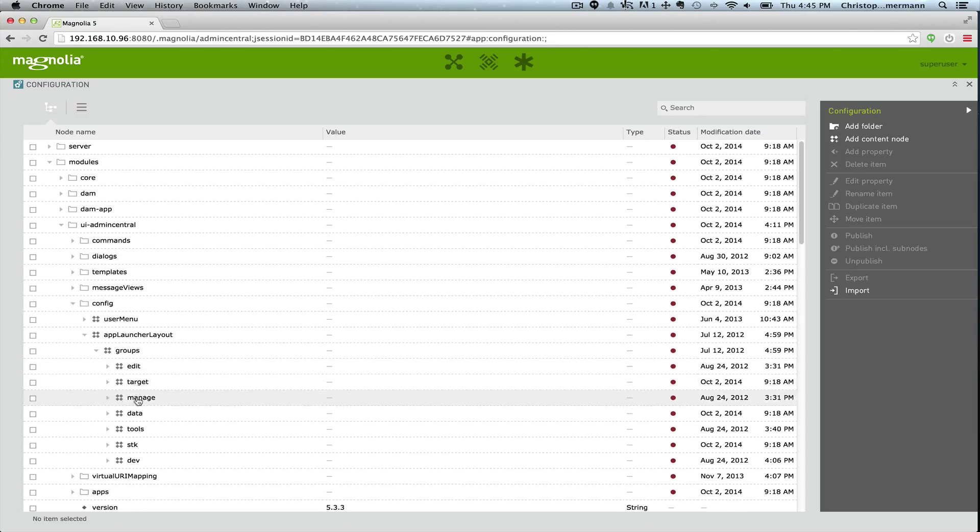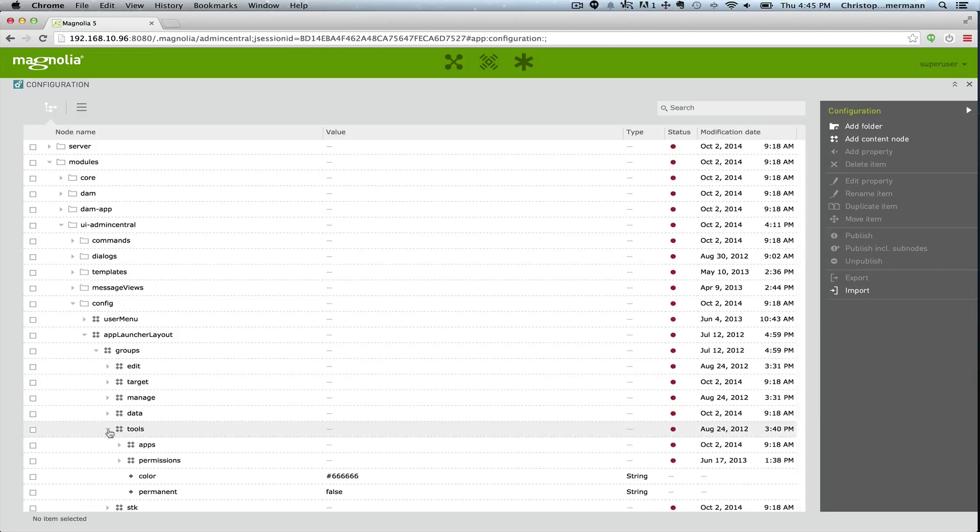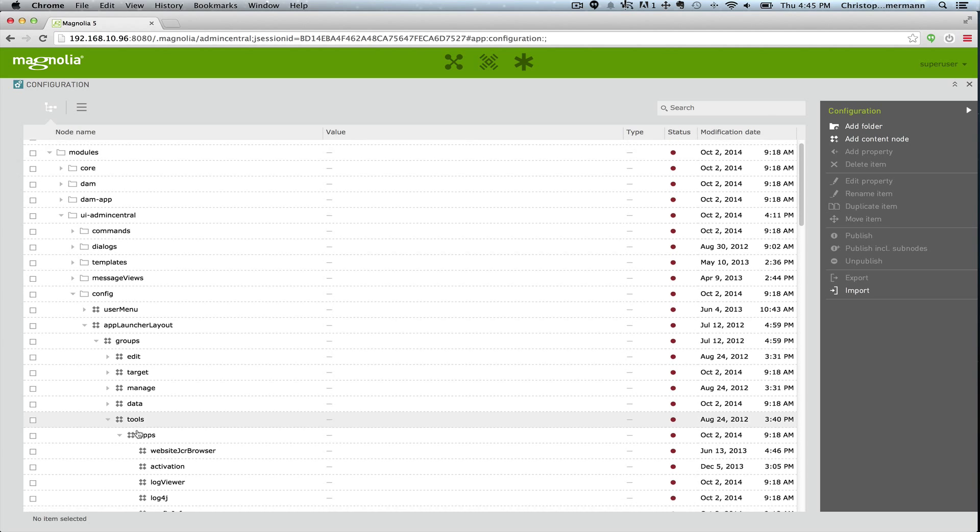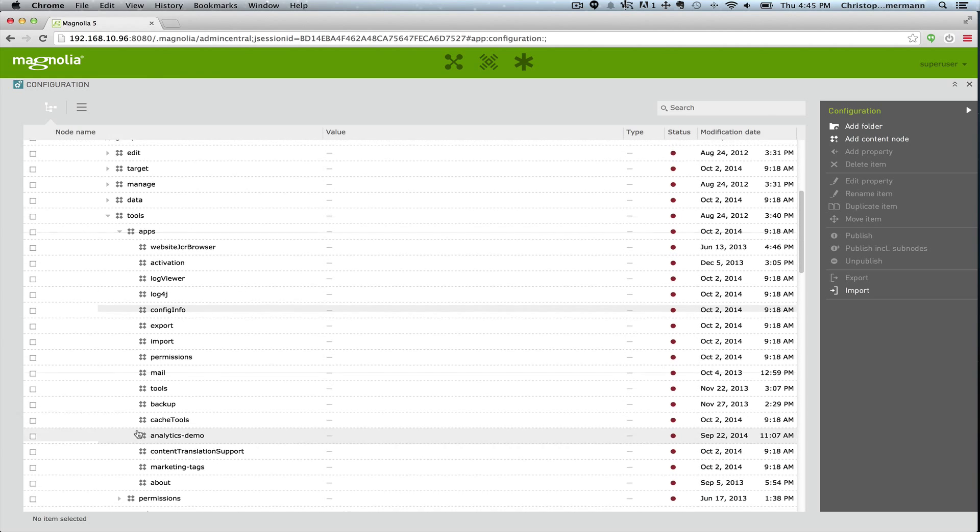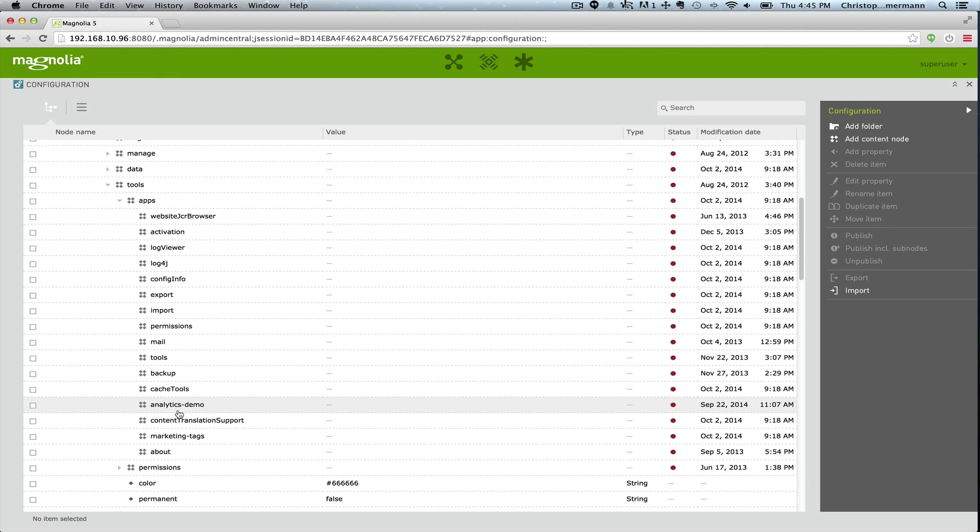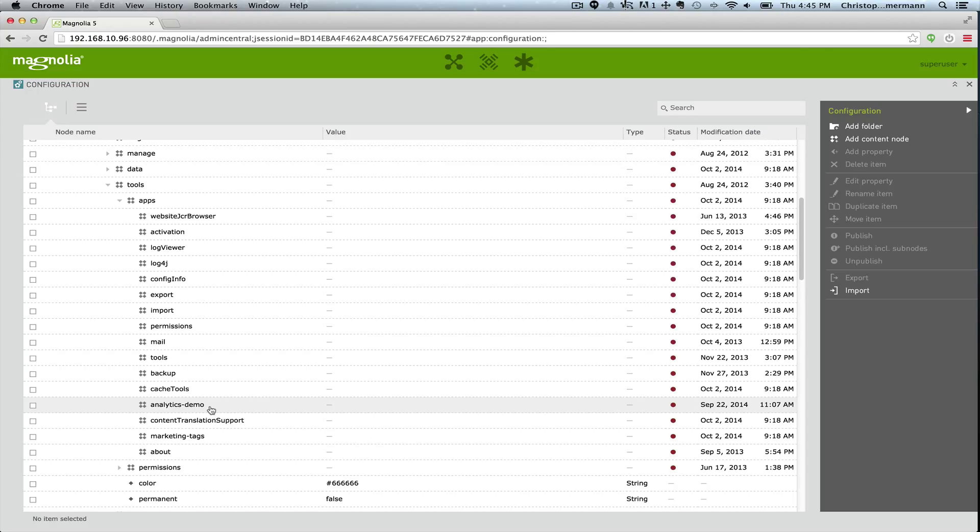Groups are all the different categories or containers. And then within tools we can see that we now have an analytics demo node. So just based on that name it knows to put the new app on the app launcher screen.